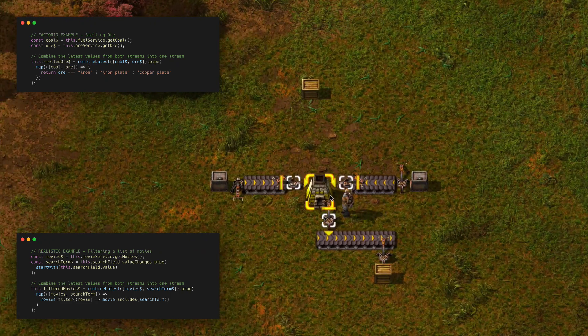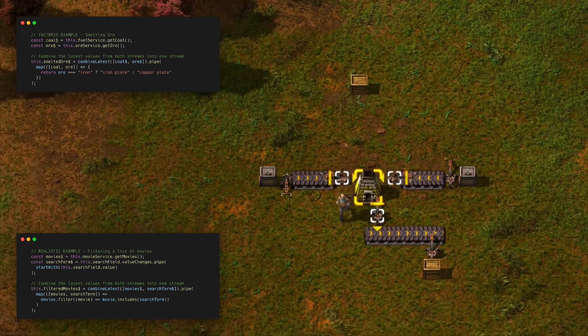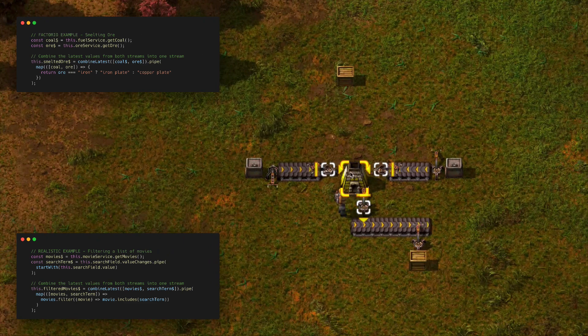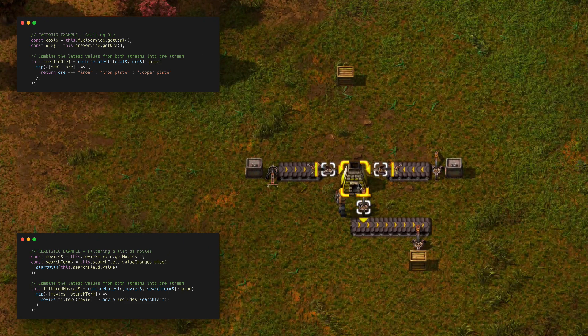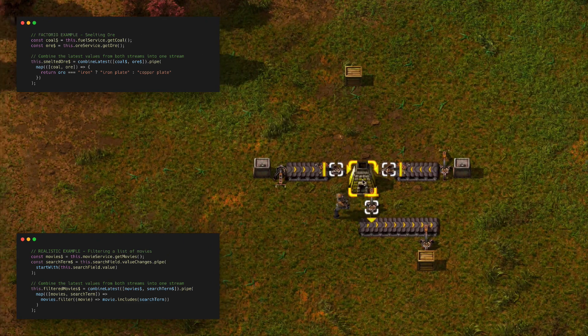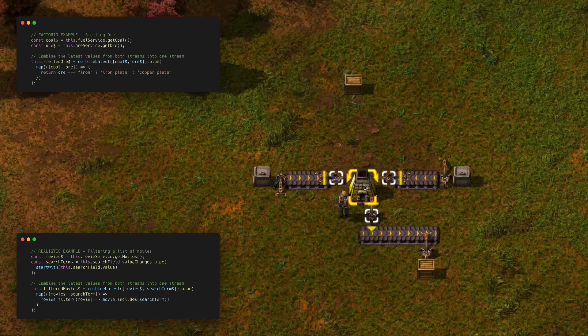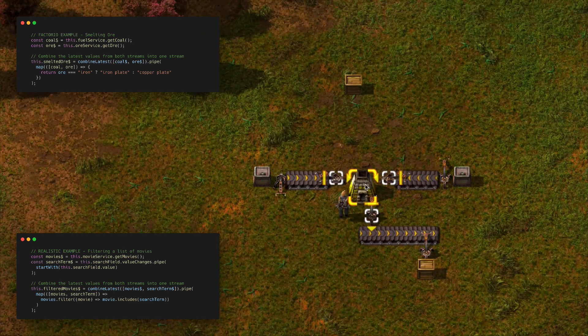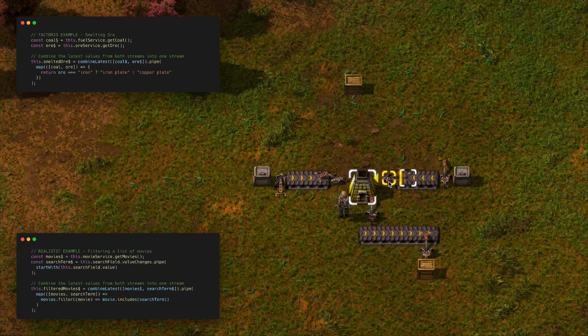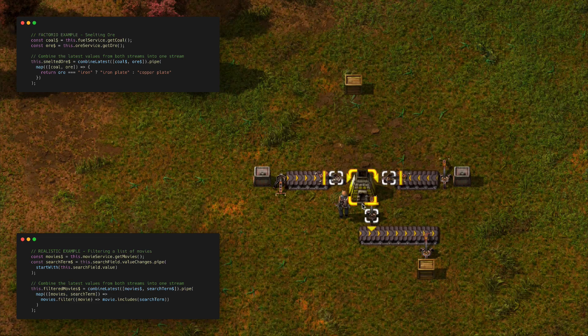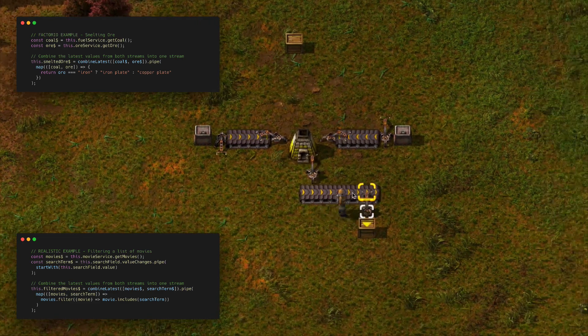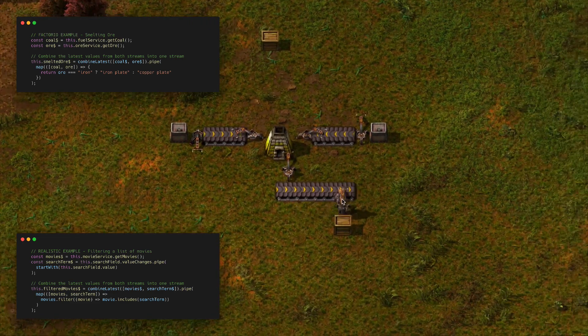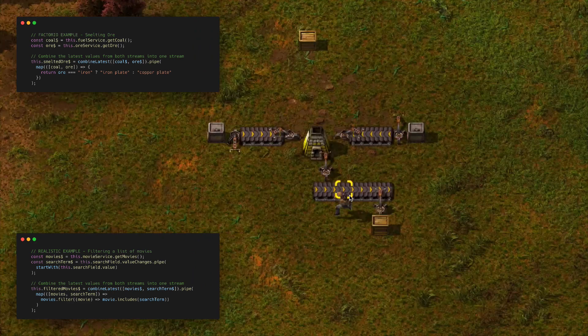In this case we're using this furnace here to represent our combine latest operator. The idea of the combine latest operator is that it's going to take the latest values from multiple streams, then it's going to do something and emit a new stream that we could then subscribe to if we wanted to.